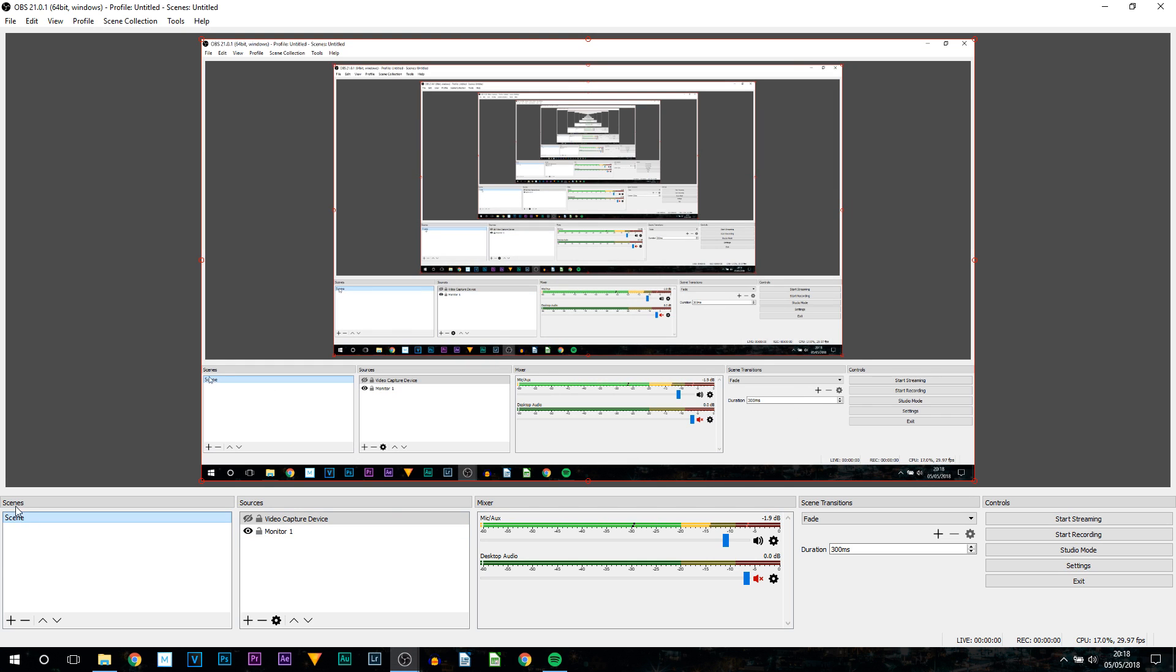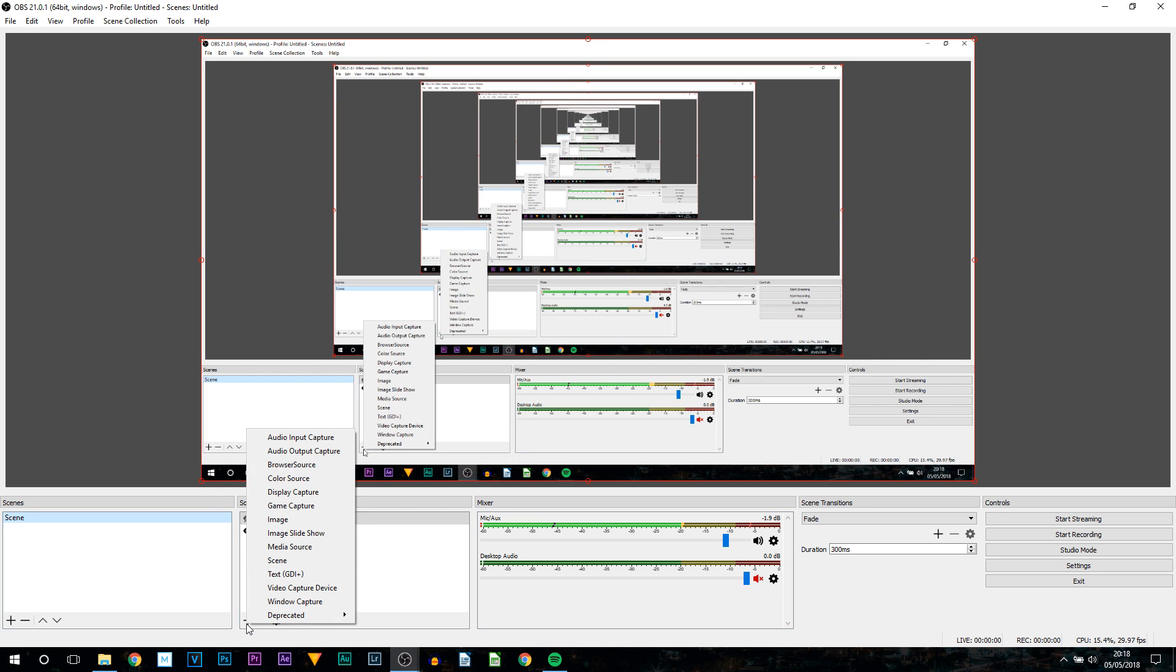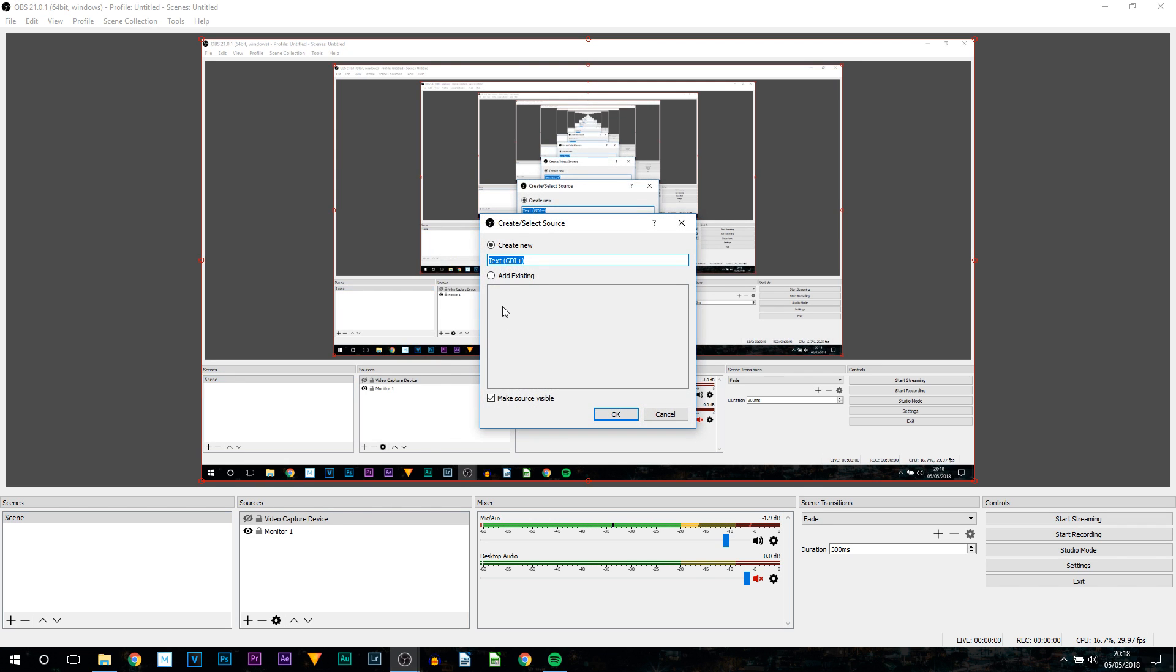The next thing we need to head over to OBS and from here you want to select the scene where you want to add the music onto. From there you want to head over to the sources tab select the plus button. And from here you want to add text GDI plus. So select this call this whatever you want to. I will call this music then just select OK.